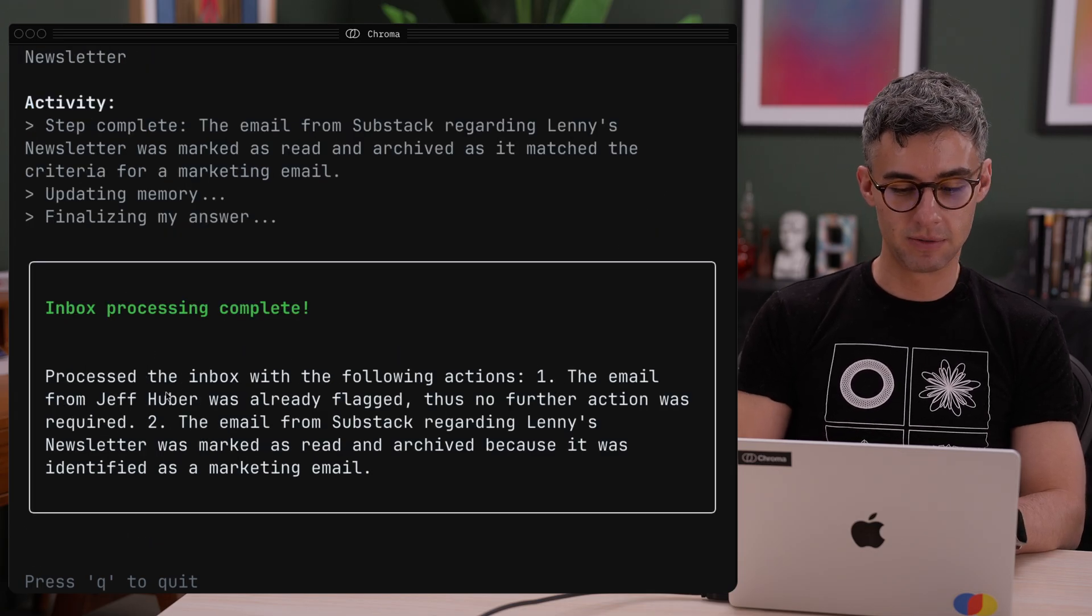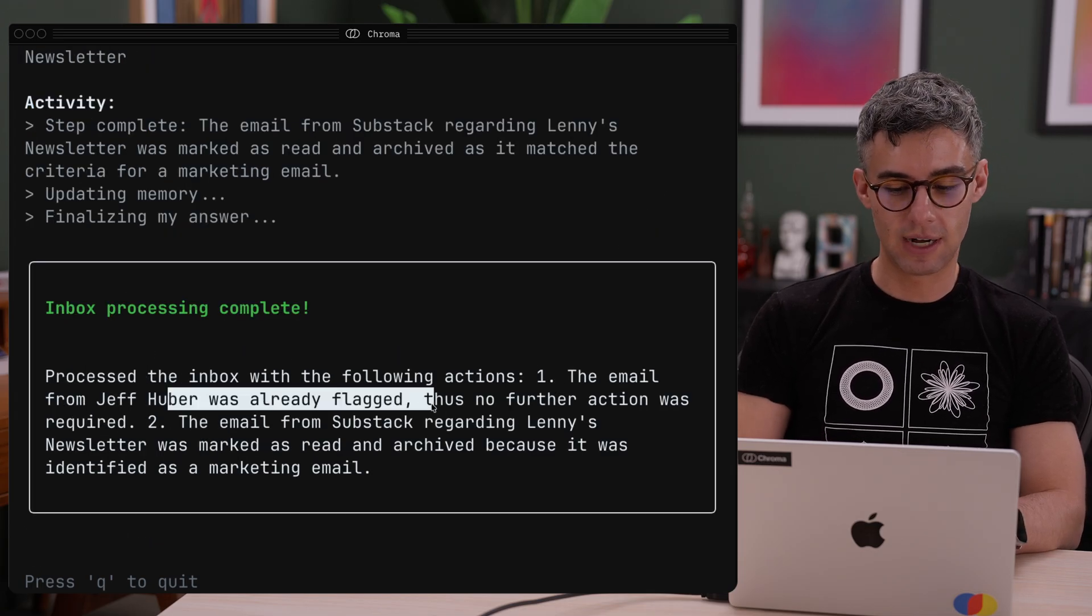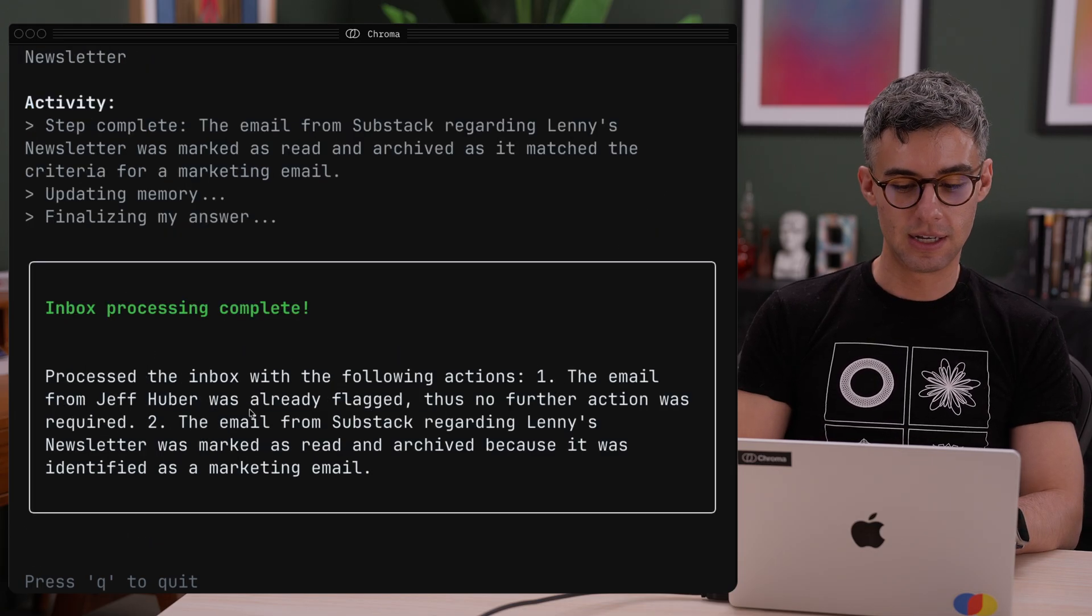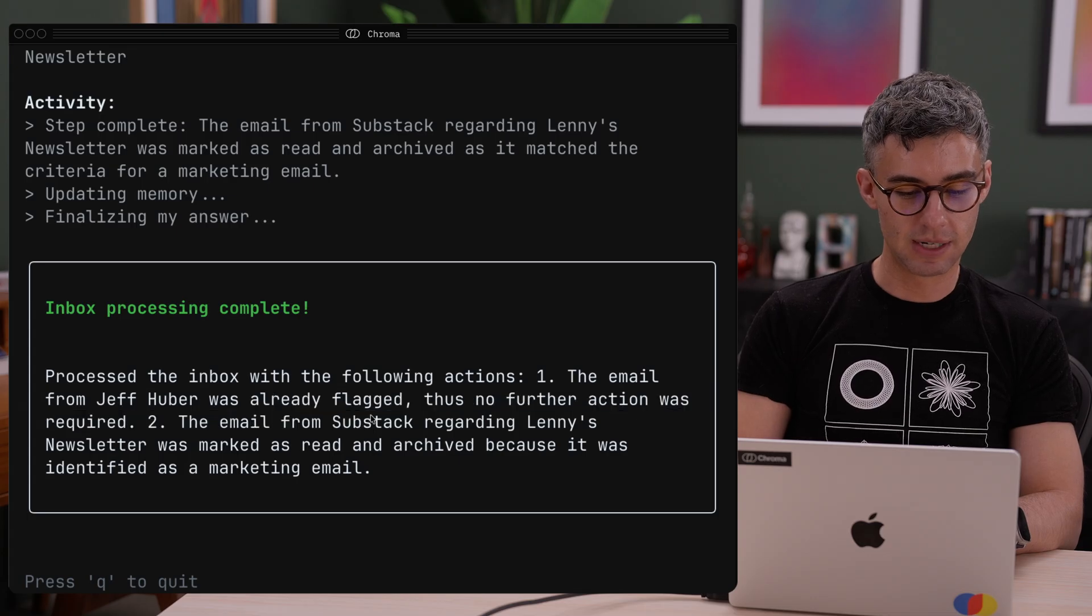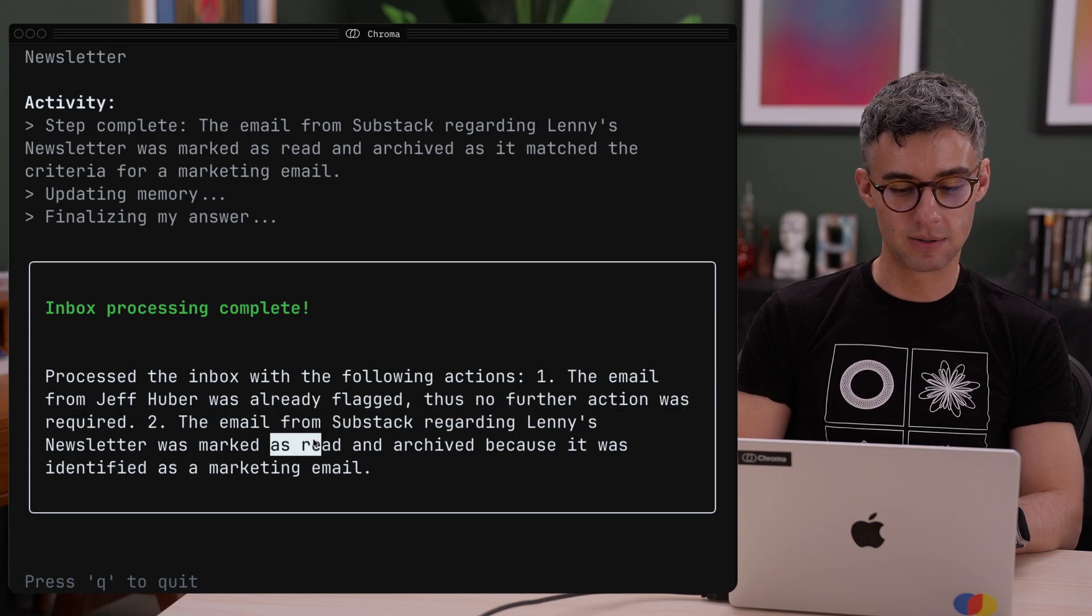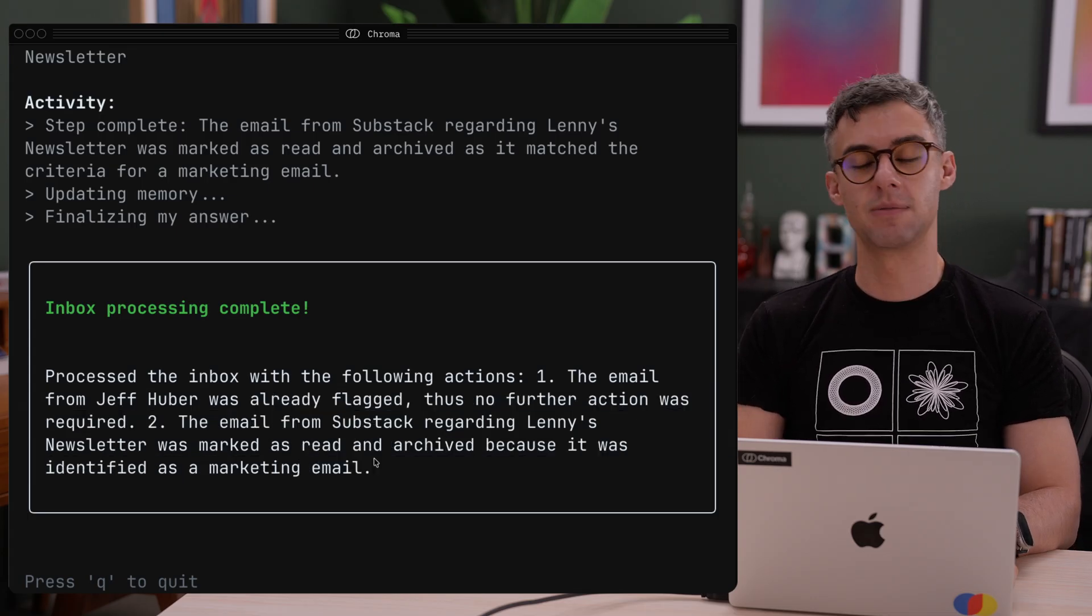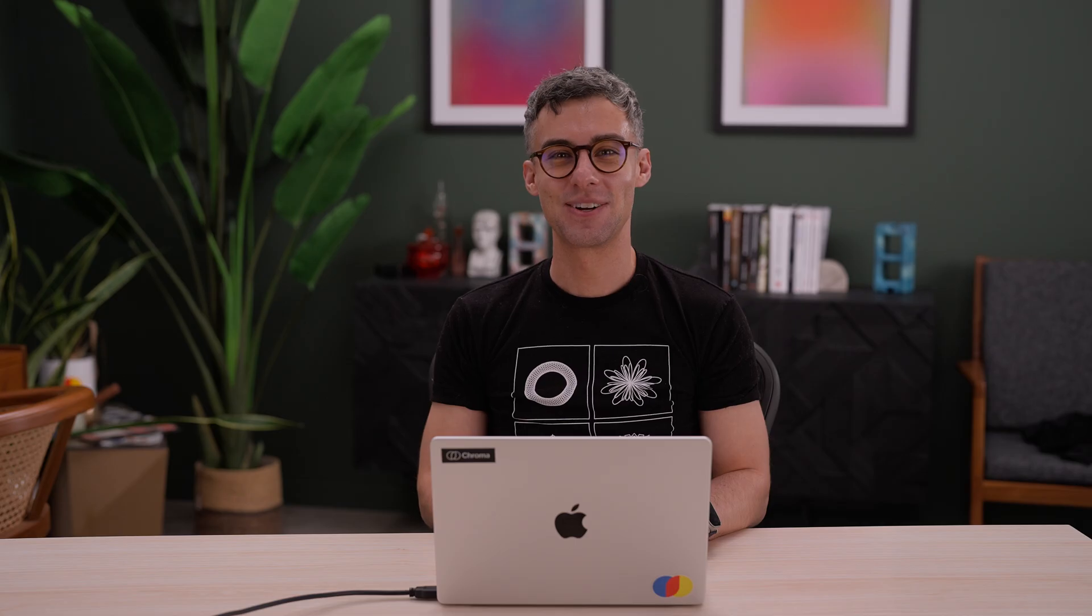We see the email from Jeff was already flagged with no further action. The email from Substack was marked as read and archived because it was identified as a marketing email. Great. You can get this project in our cookbooks repo and the sample data when creating a new database on Chroma Cloud.